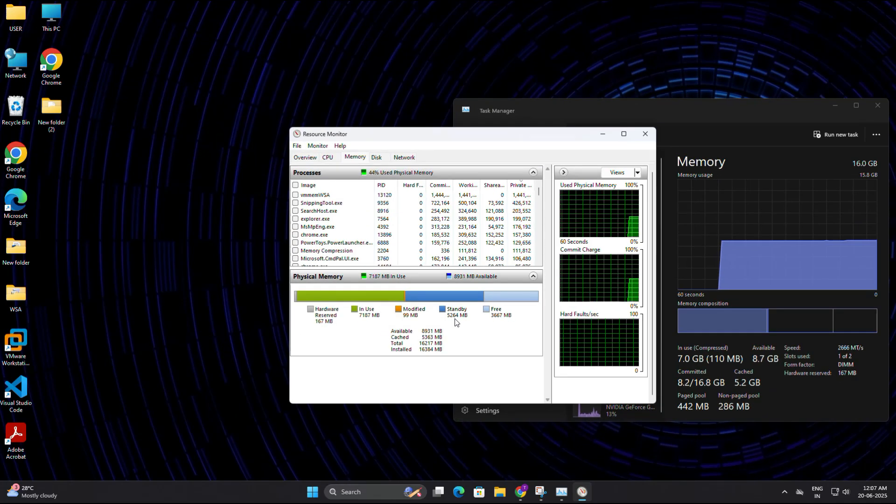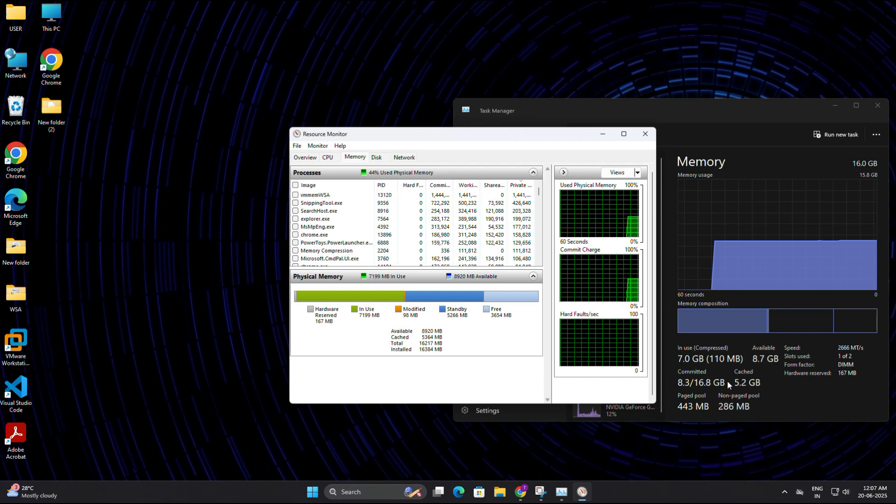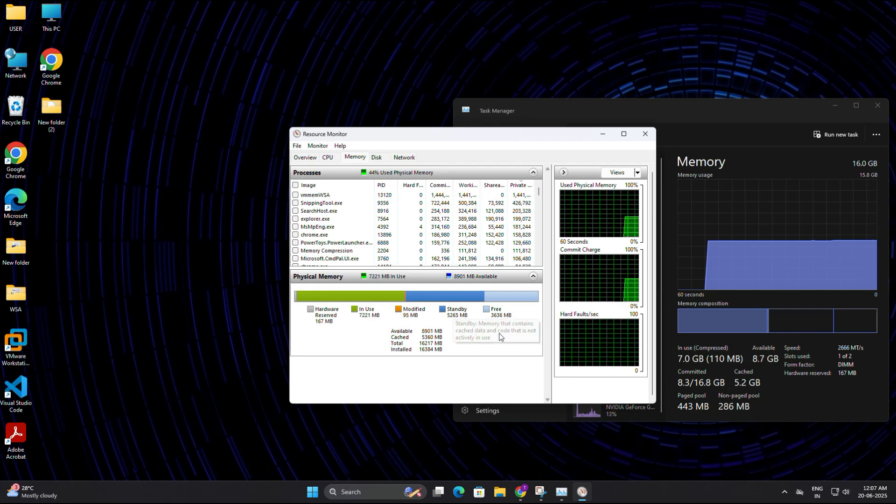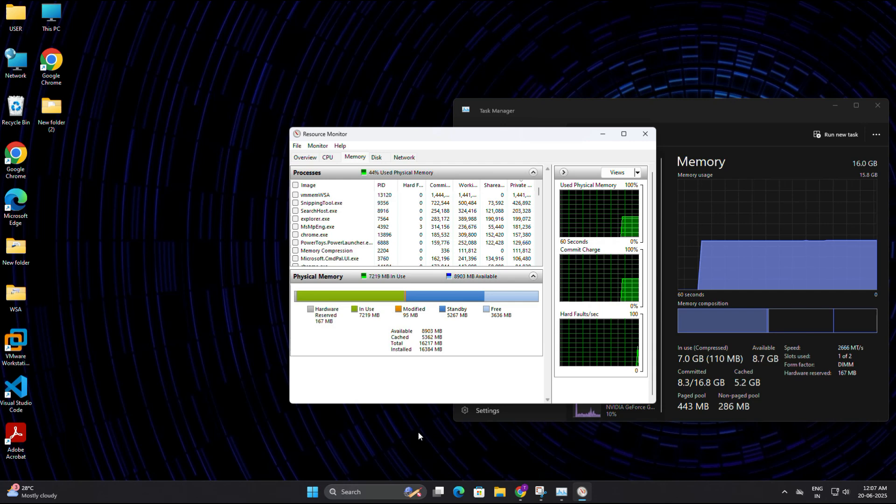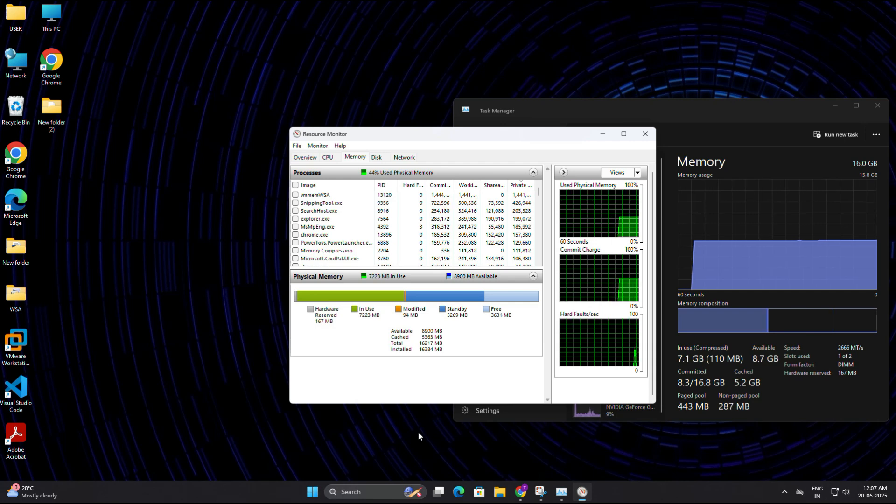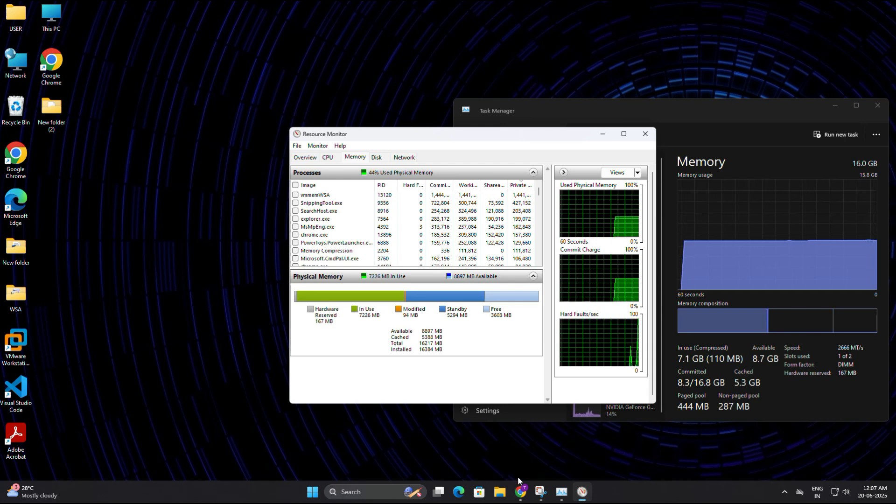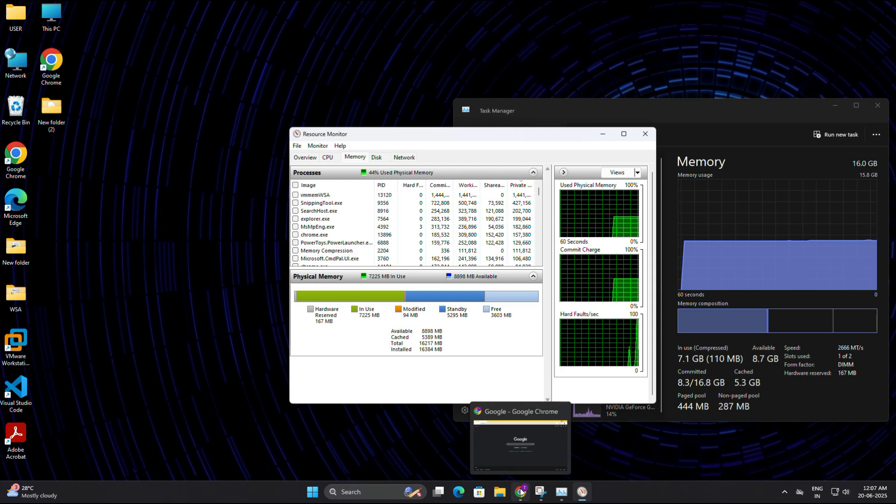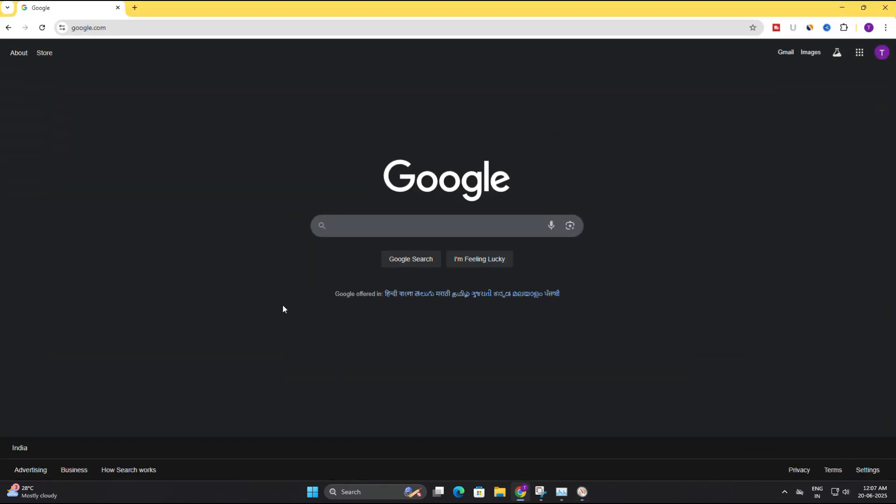This part of the RAM is basically unused but reserved. Windows keeps it just in case it might need it later. But most of the time, it just sits there doing nothing. And that's why we want to clear it. So now we are going to use a small tool that can instantly clear the standby memory and free up your RAM.